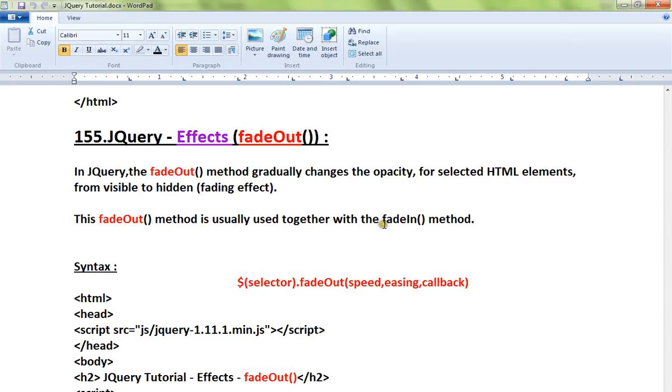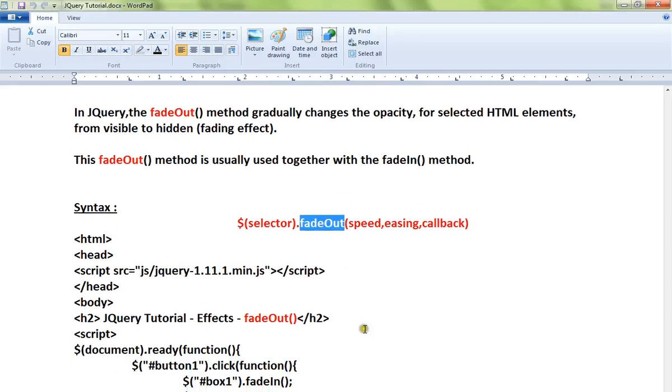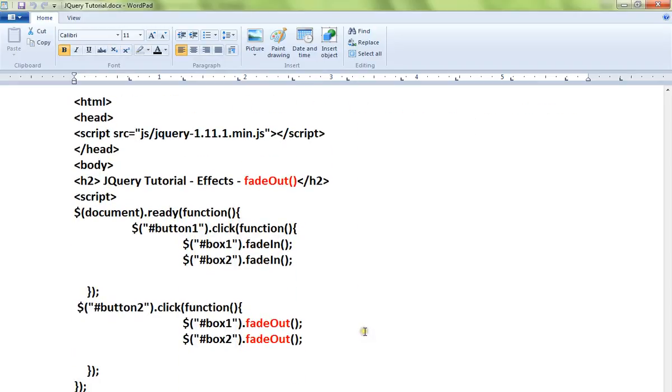The fadeOut method is usually used together with the fadeIn method. This is the syntax for the fadeOut API. Let me show you a very simple code example.